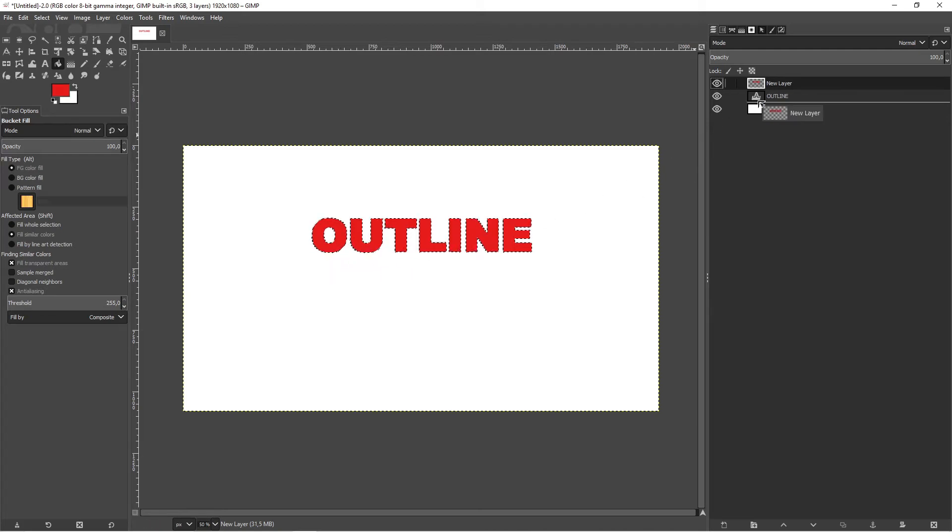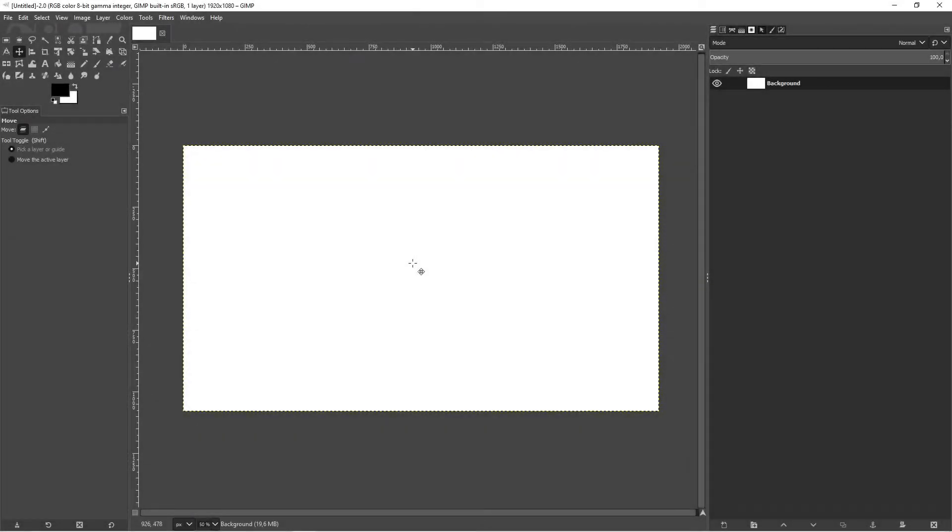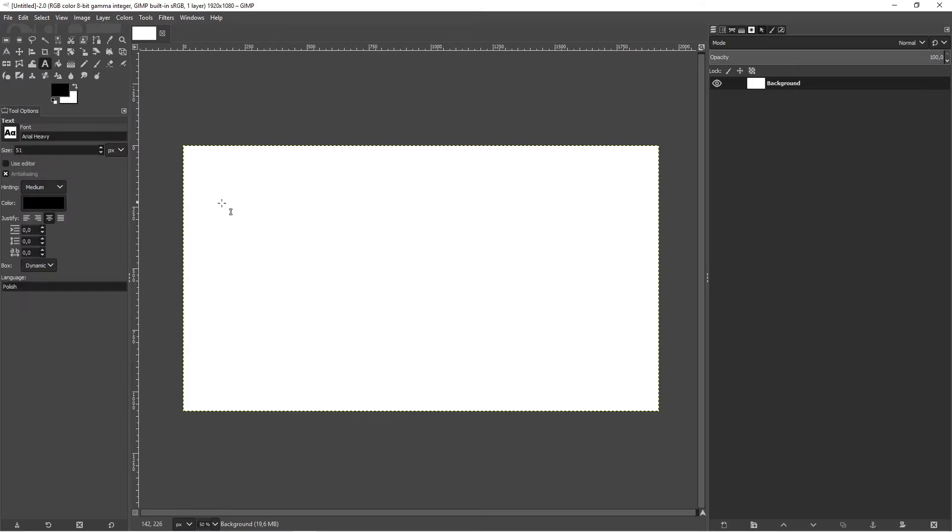In this video I'm gonna show you how to outline text in GIMP. At first we need some text, so choose the text tool and add some text.